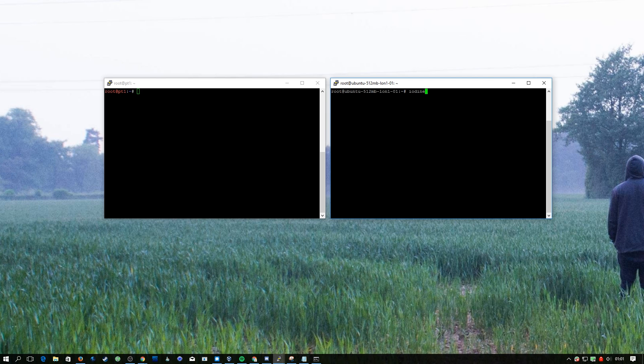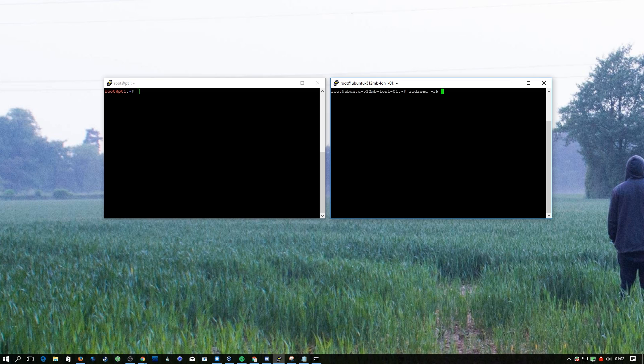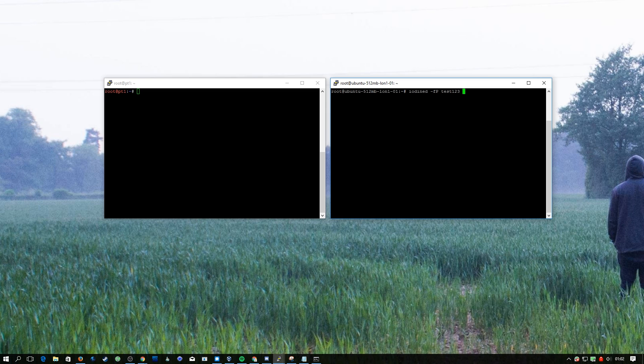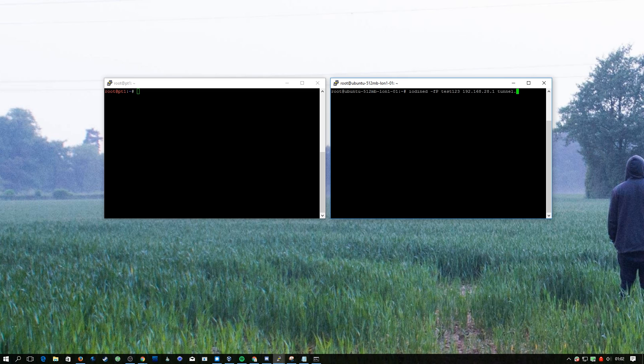We're going to do iodined for the daemon or the server, dash f capital P, and this is where you put a password. In this case we're just going to do test123. Then you need to make up an internal IP address which your server and the client don't have in common. I'm just going to make one up of 192.168.28.1 and then you need to put in the domain name that you want to use.